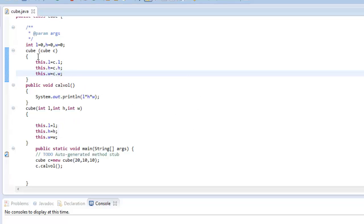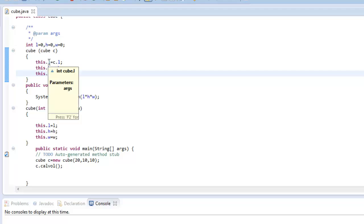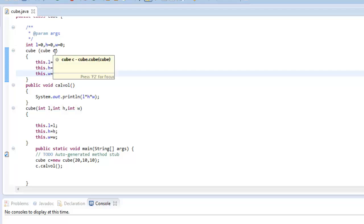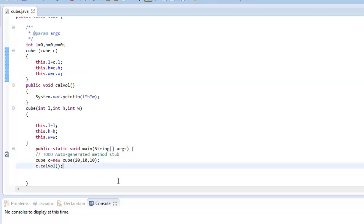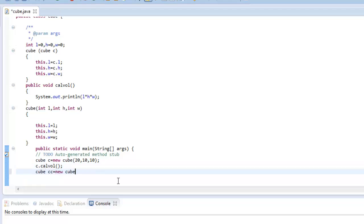So what we have done in this constructor is, we have passed the current object's L and assigned the value from this object that we have passed as a parameter. So I will create another cube and pass this C as parameter to the constructor.